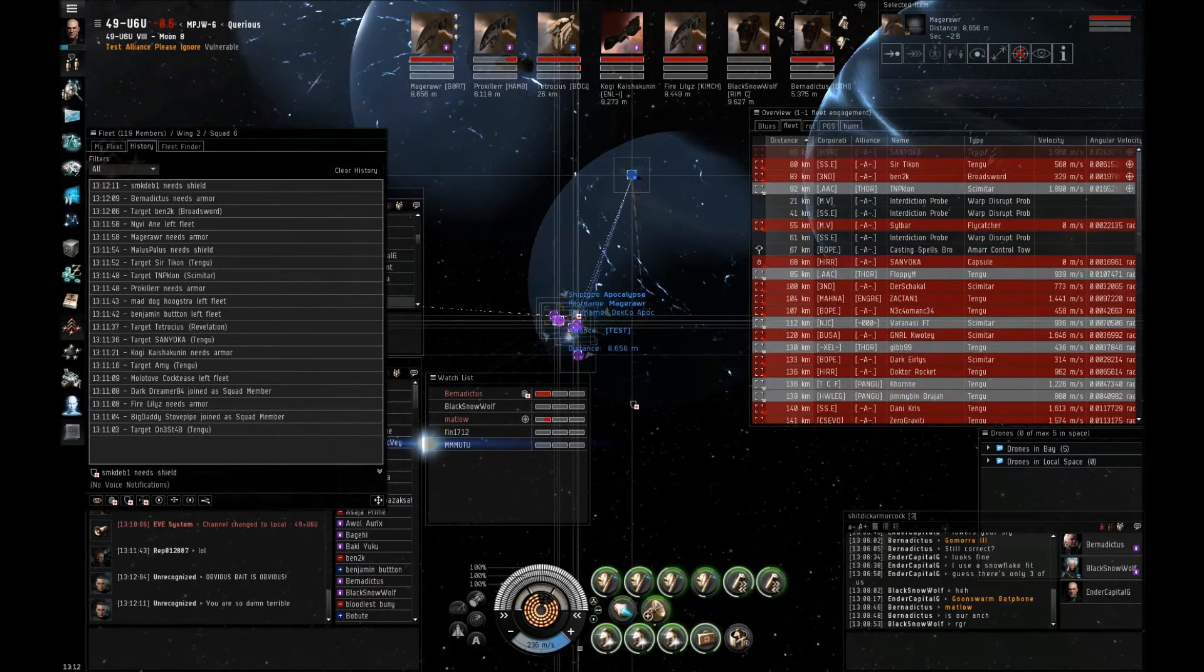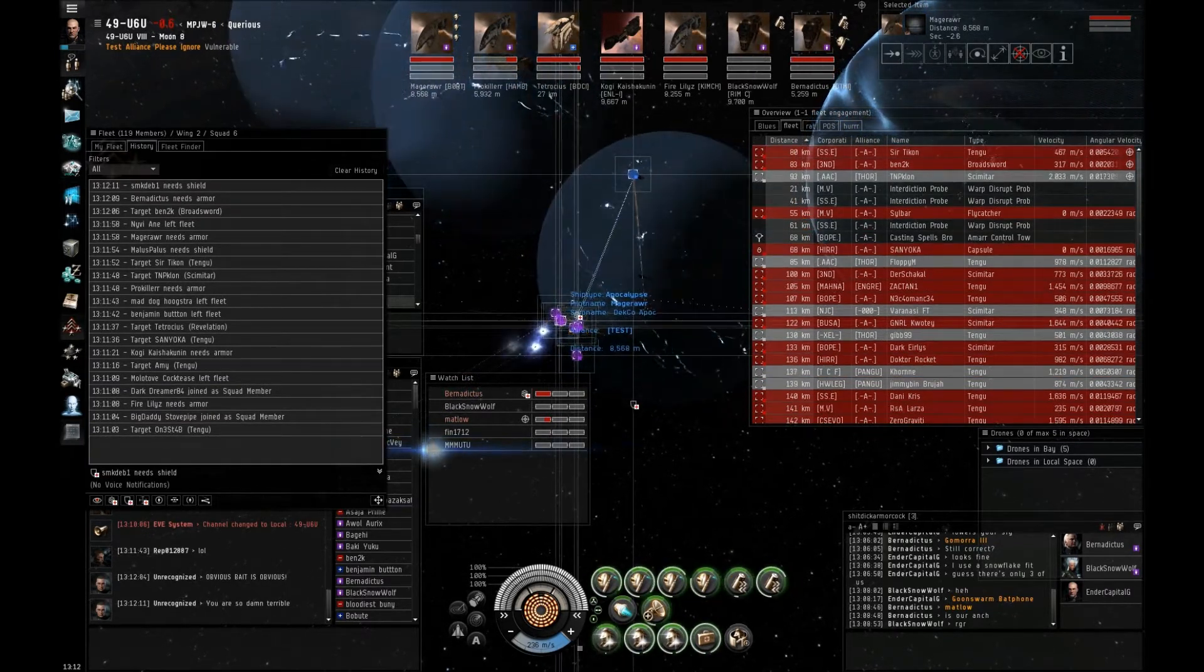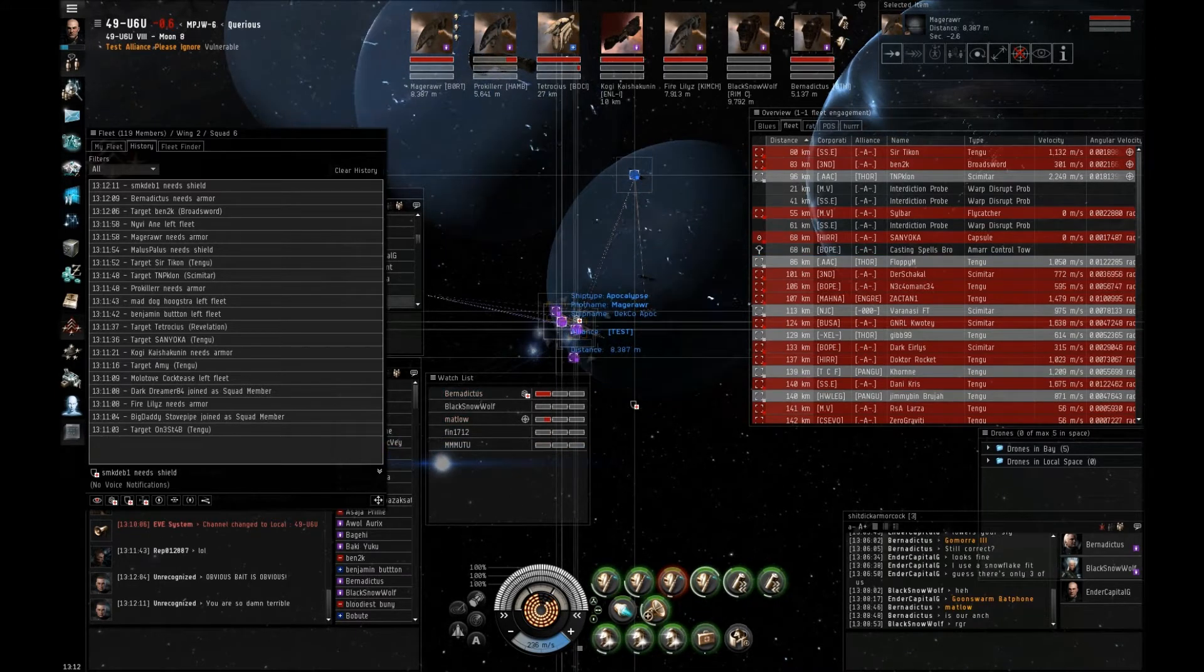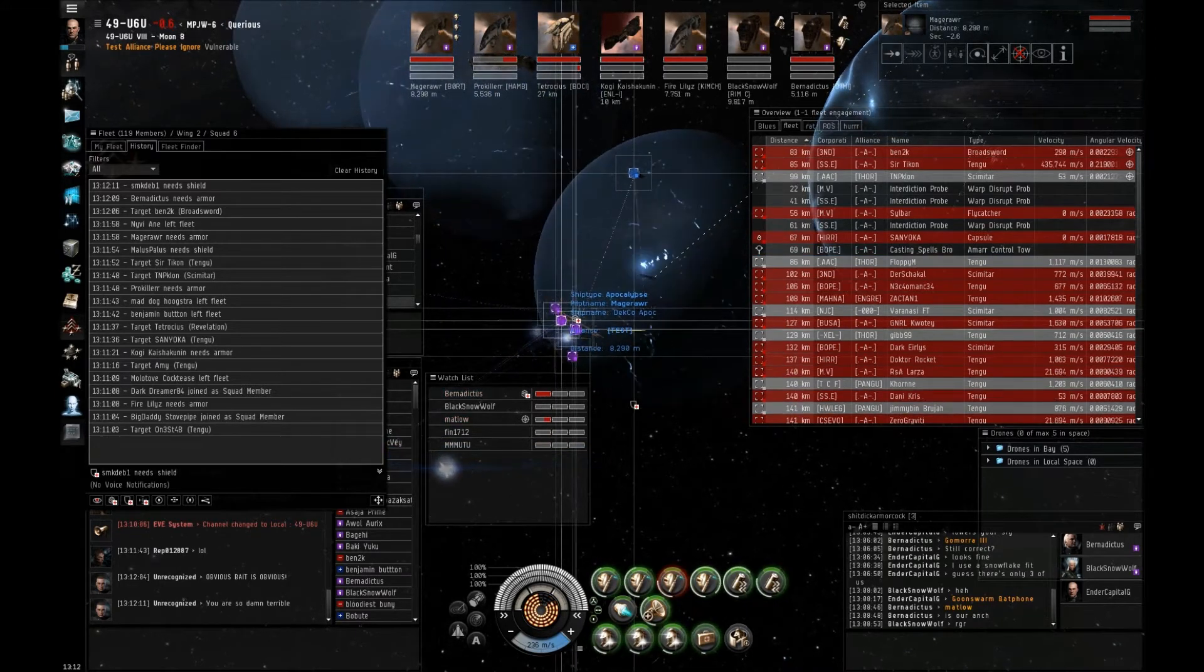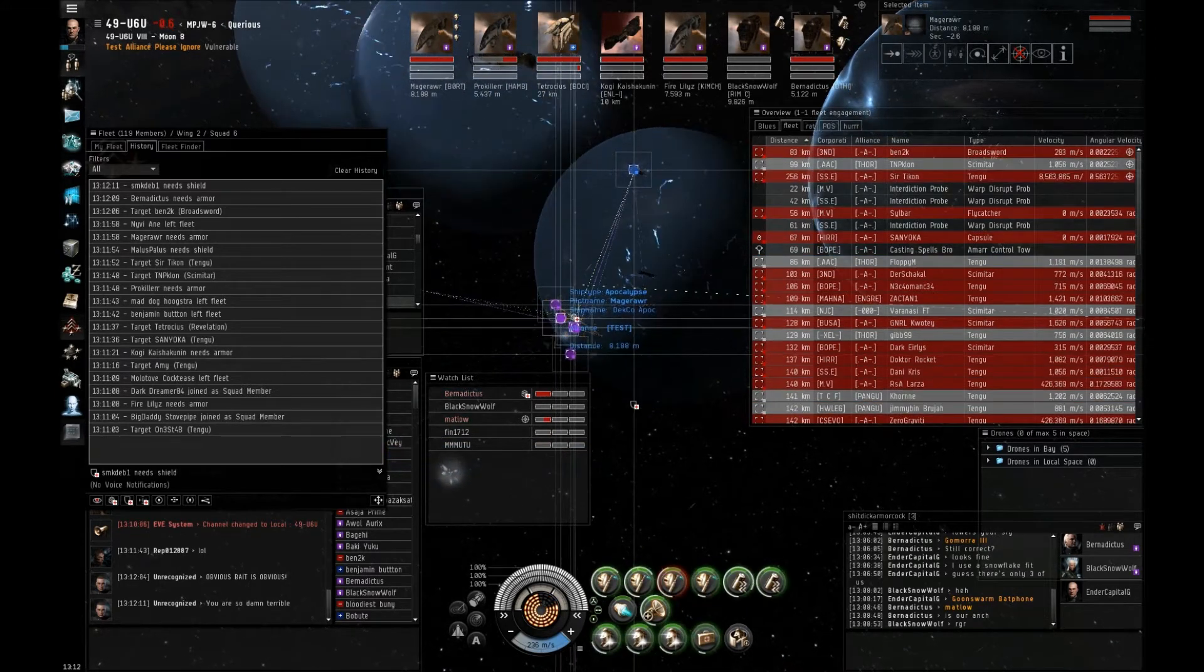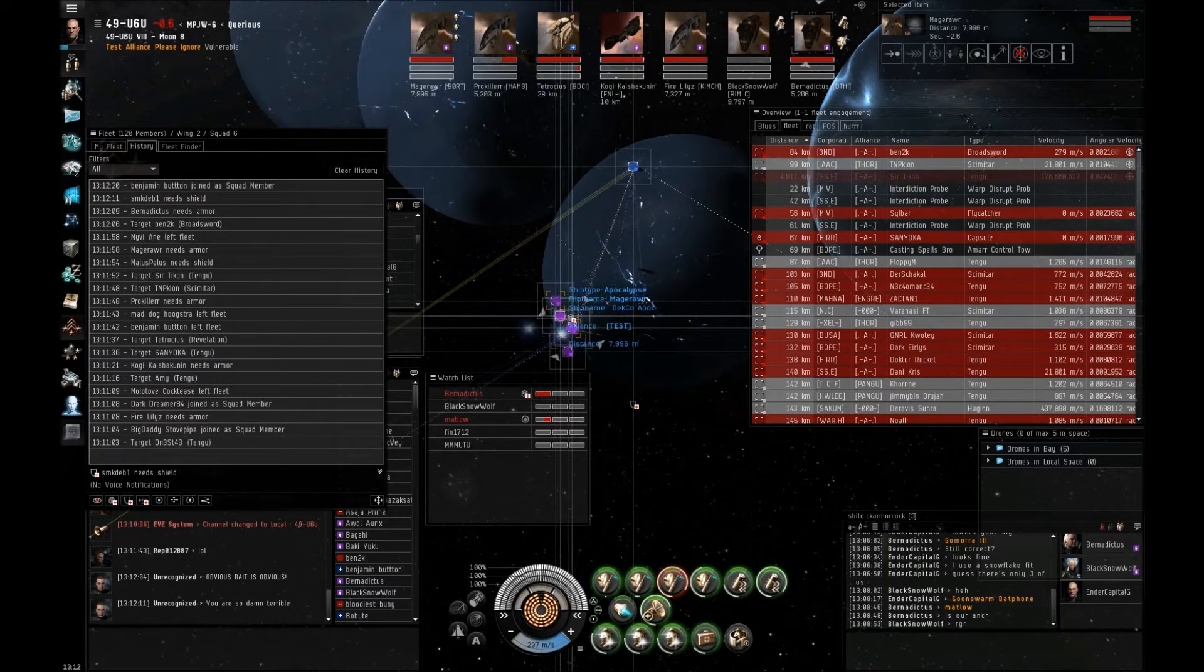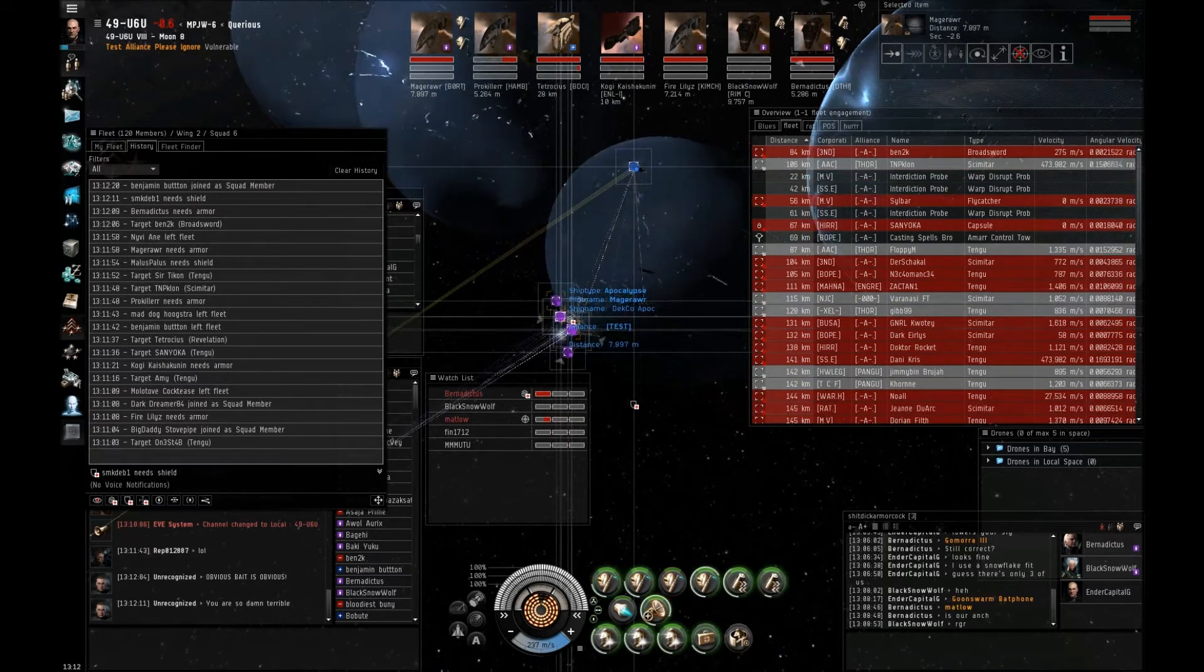Now on TK, TK. They're running now, tackle what you can. Now on Ben 2k, tackle what you can.